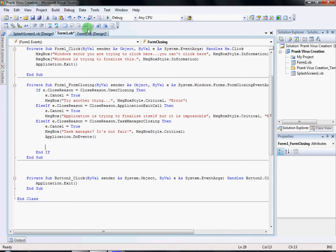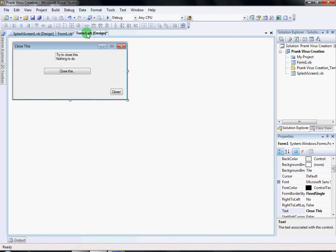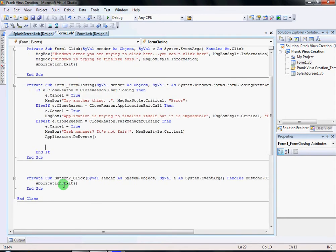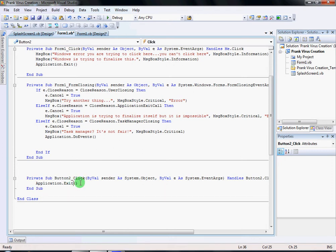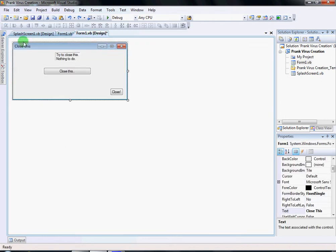Then go back and double-click on Button Two — this button right here. It's gonna bring you to Private Sub Button Two underscore Click, and all you have to write is Application.Exit. Then you can debug it to see if it's gonna work — so let's try.